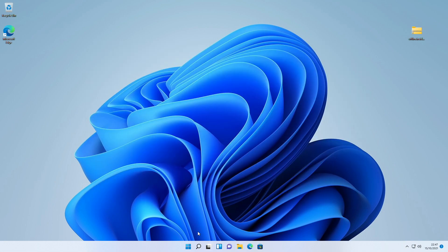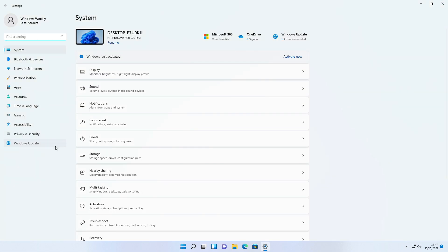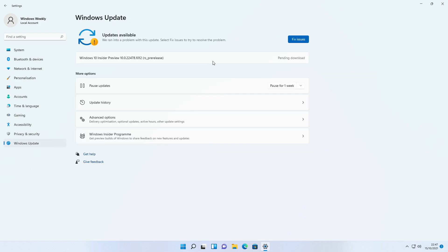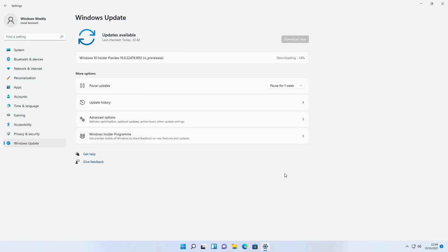After deleting the file, without restarting your system, go to Windows Update and click on 'Fix Issue'. If the 'Fix Issue' option isn't available, then click on 'Check for Updates'. If the Update Assistant appears again saying 'Almost ready', click on close and wait for some time, and let Windows Update download and install the update.